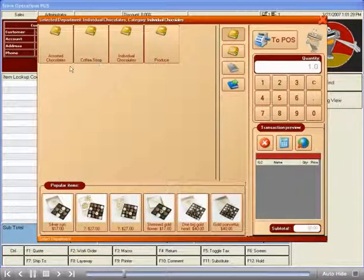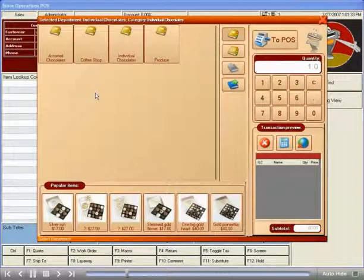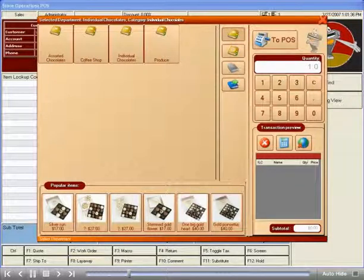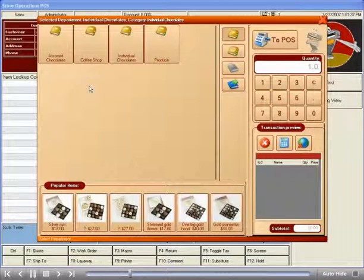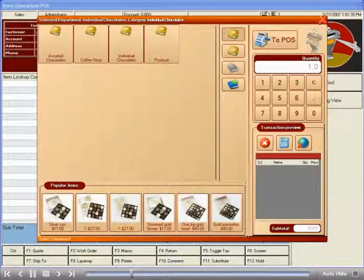RetailHero's CatalogView allows you to have multiple departments set up in Dynamics RMS. And for the purpose of this demonstration, those departments will represent the three different retail industries as previously described.